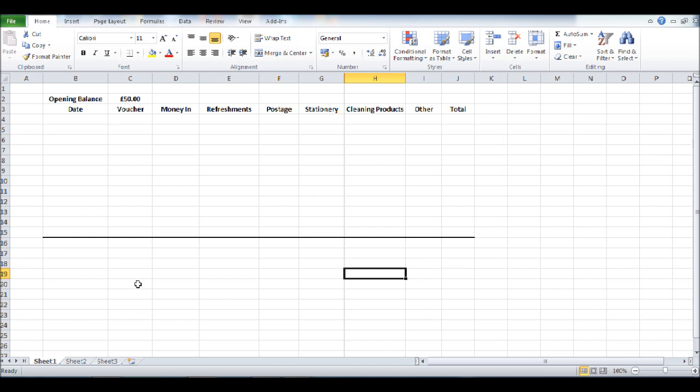Of our spreadsheet, and we also can enter another border, perhaps to separate our expenses from our totals.